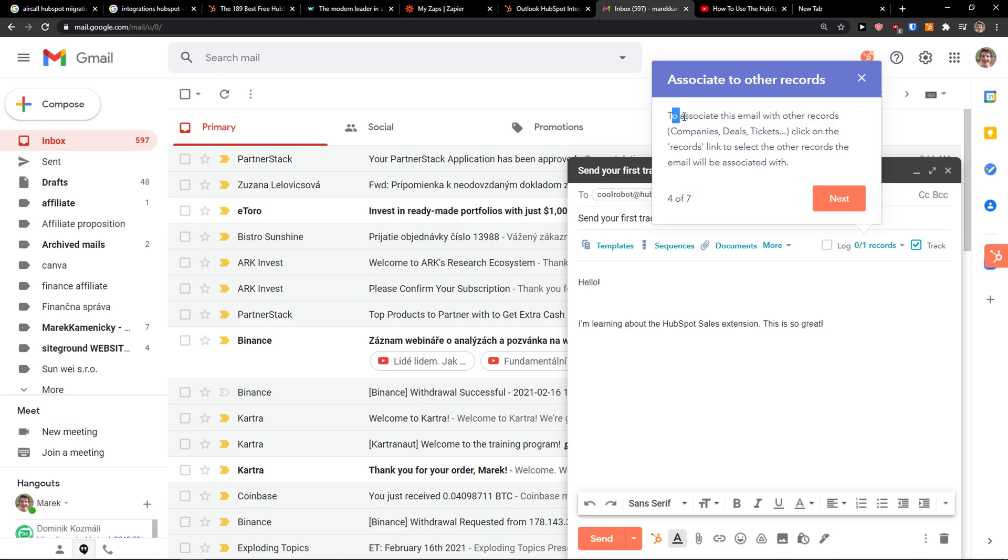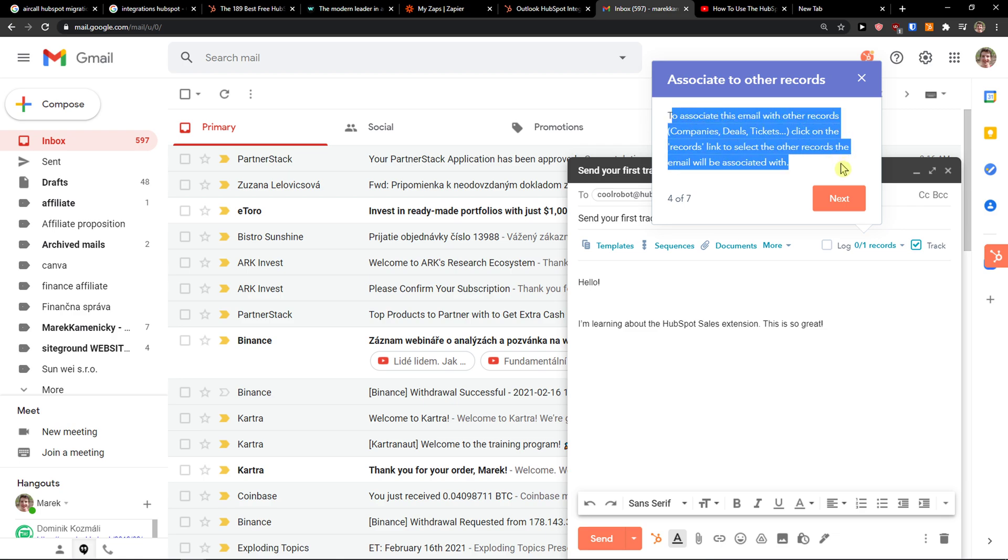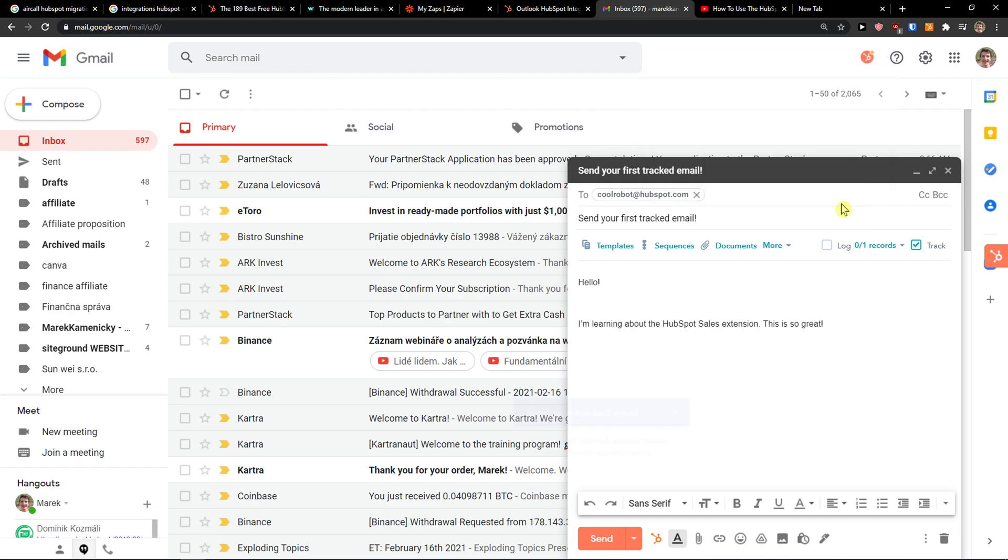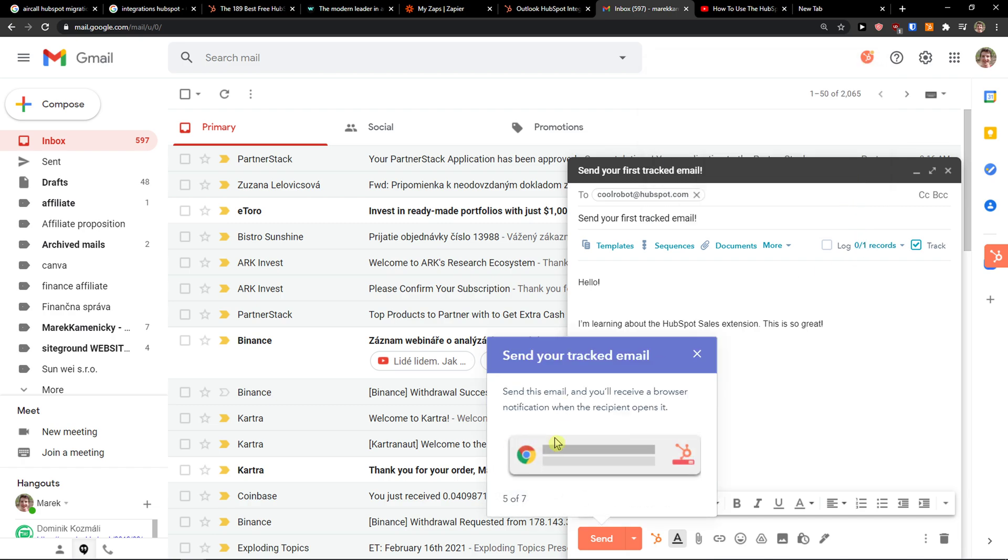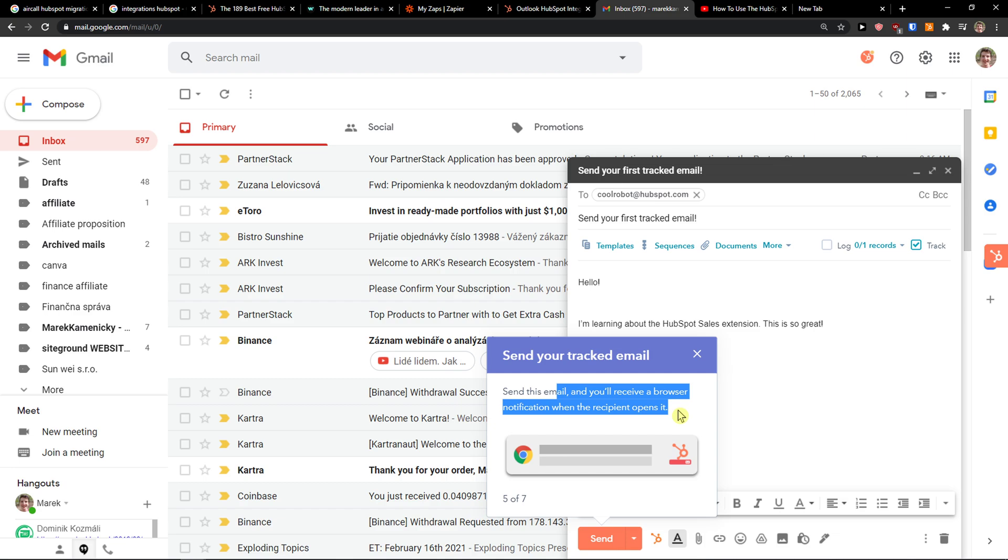So I can track. To associate this email with other records, click on the record link to select the other records the email will be associated with. Send your tracked email. Send this email and you'll see your browser notification when recipients open it.